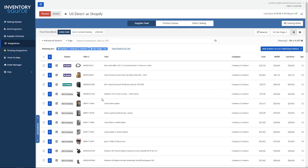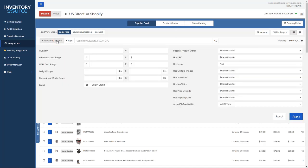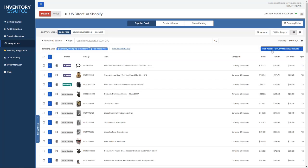I'm going to want to push these products over to my product queue or to my store catalog. I can search by categories or do more advanced searching here, as well as bulk actions for the products that I currently found in the search.